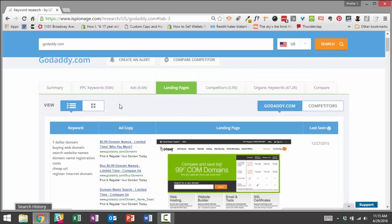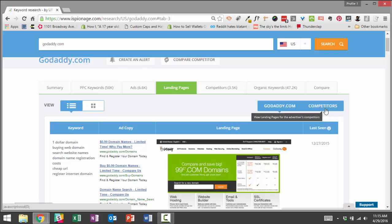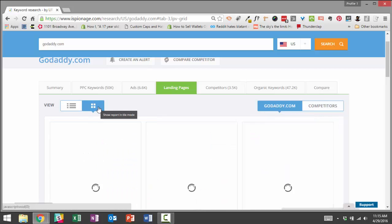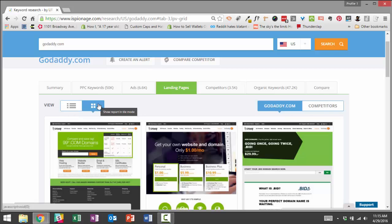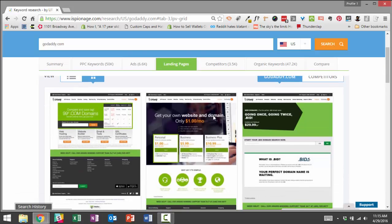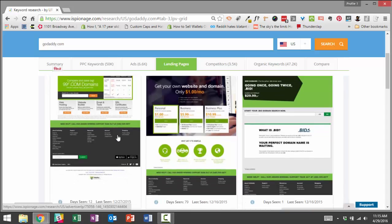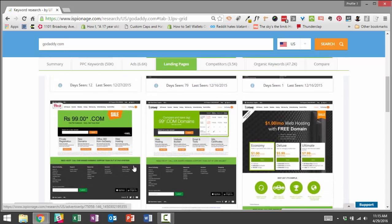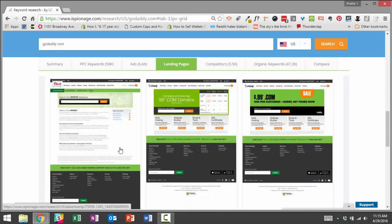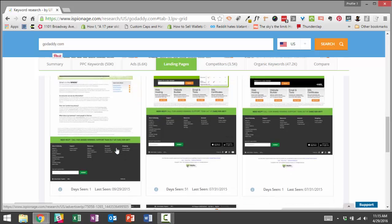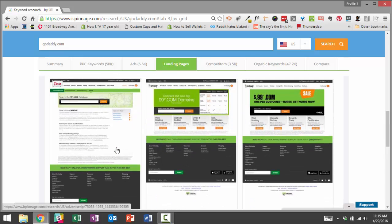And what you can do is you can also see other, you can view these pages in a, we were looking at a list view before. Now we're looking at it in the tile mode. So you can browse through all their landing pages fairly quickly to see what other designs are they using, what other landing pages are they using.